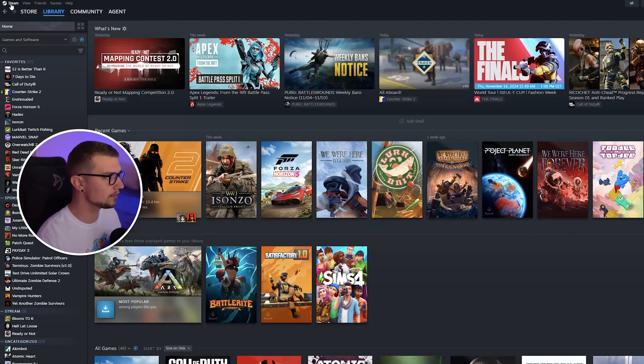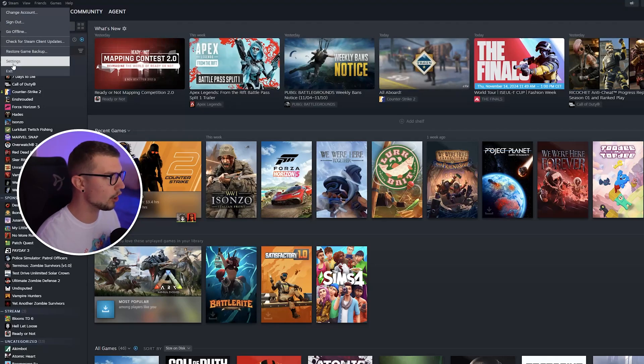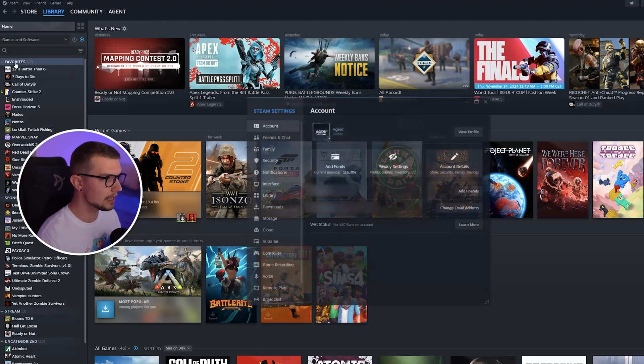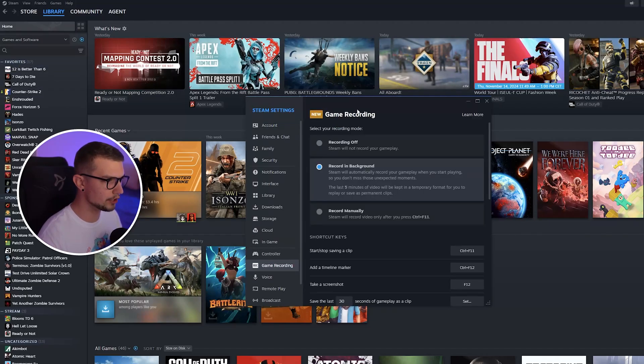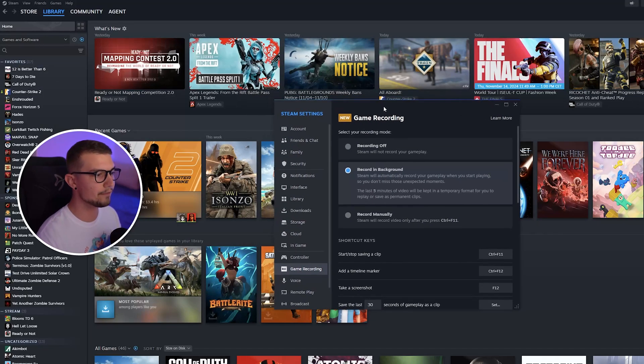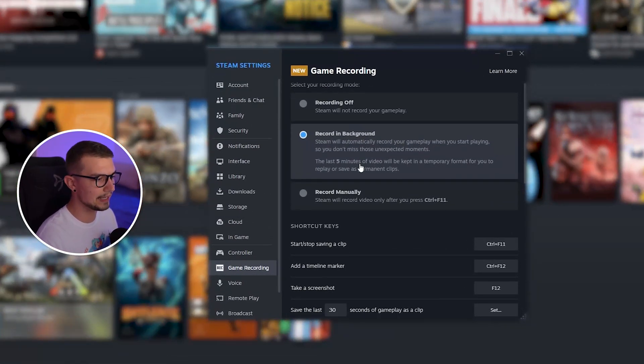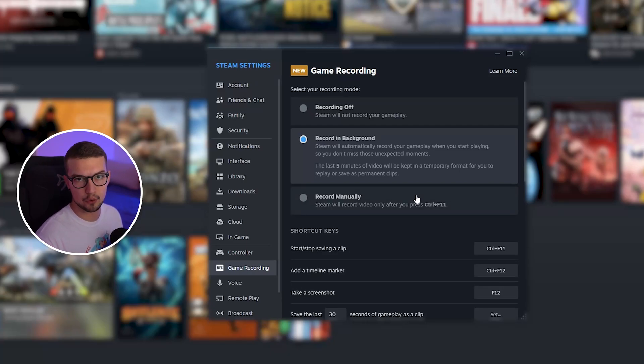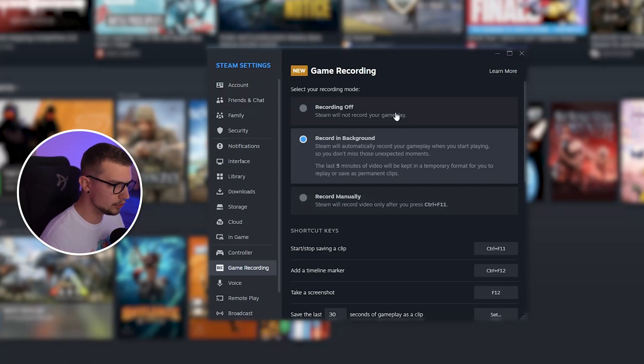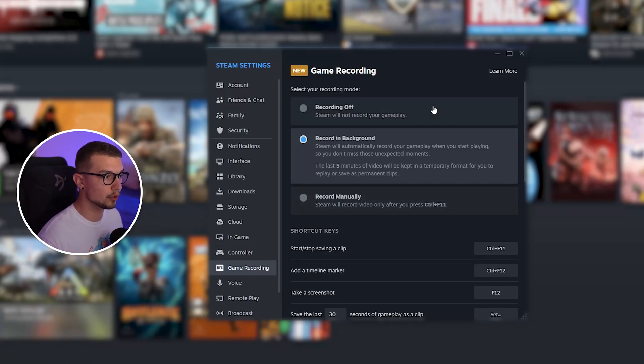So if we go to Steam over here and on the top left, we click on the Steam icon and then go to Settings. If you go into the Game Recording right over here, you will see everything that is on the new Game Recording feature. So as you can see, it says New, and then you can choose your recording mode.